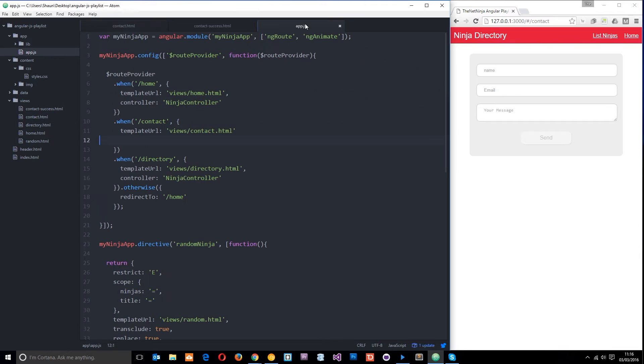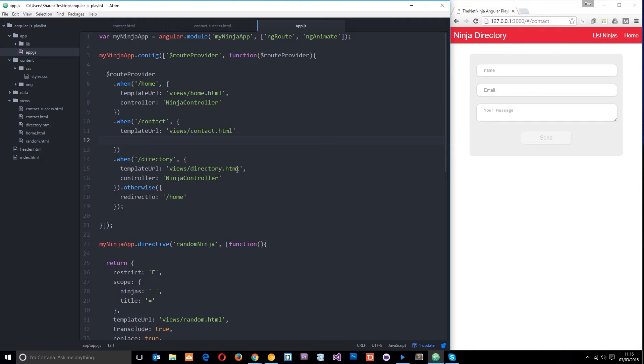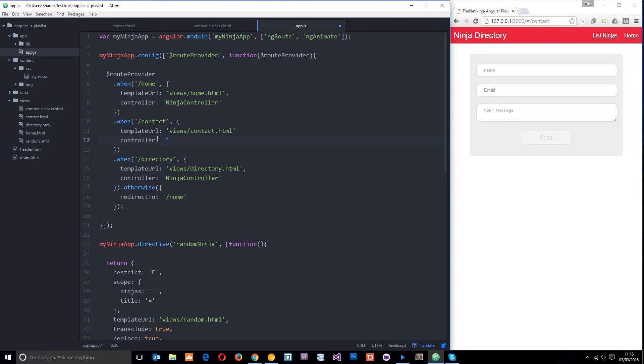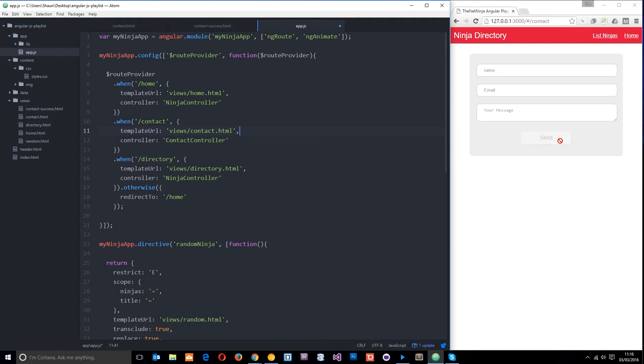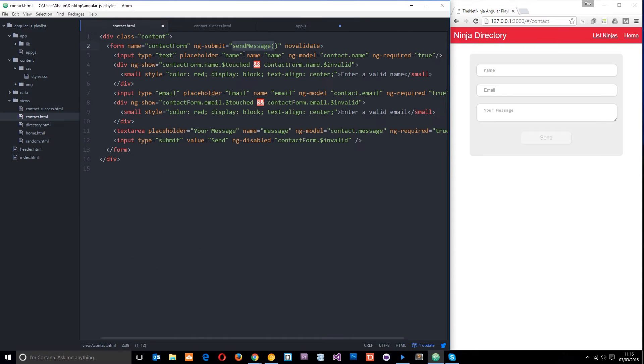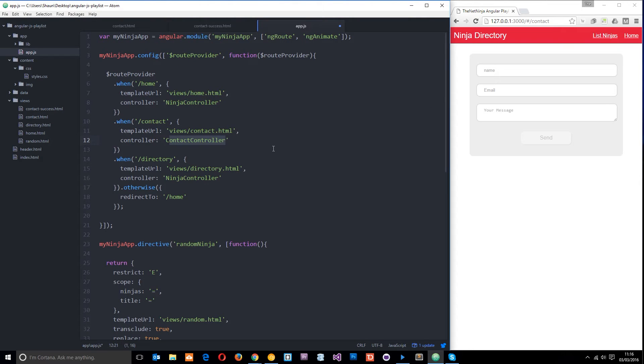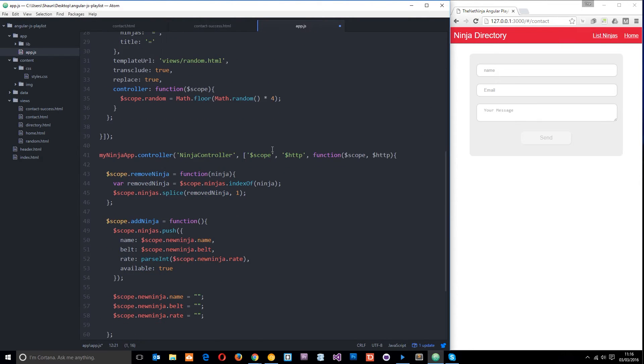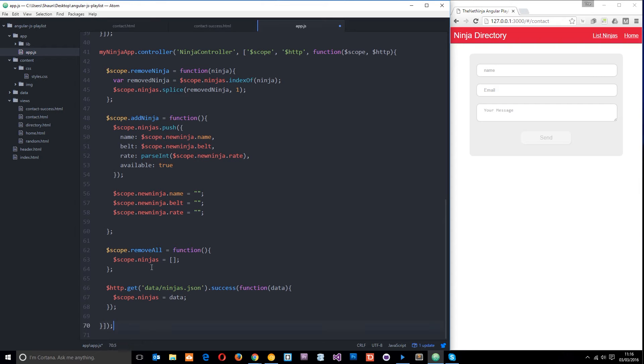If we look in our app.js in the contact route there's no controller here controlling it. So what we need to do is set up a contact controller and then specify that right here which we'll do now controller contact controller. So we need to go ahead and create this controller now so that when this is clicked we can define a function on this controller called send message which handles this event and sends the user to that success route.